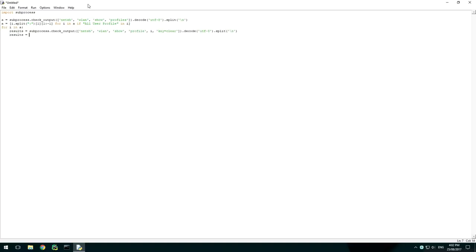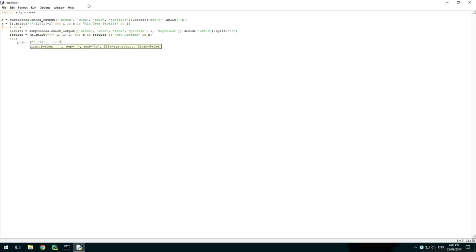We then filter the results for this profile by getting the line with the key content in it and manipulating it like before. Next we print the results for this profile.